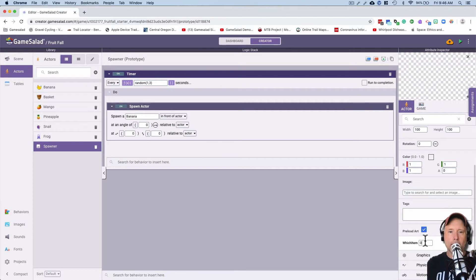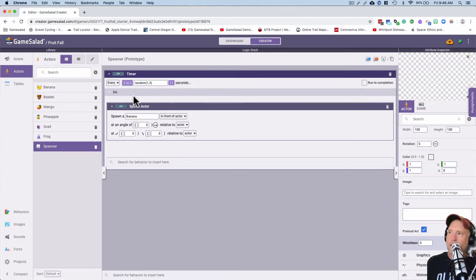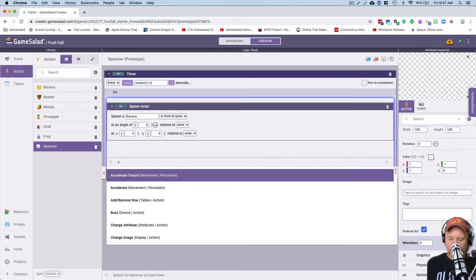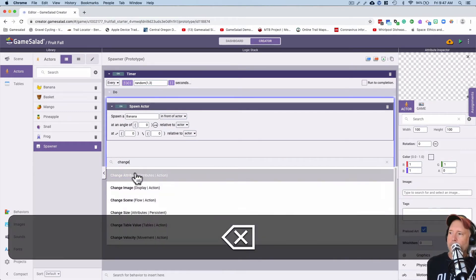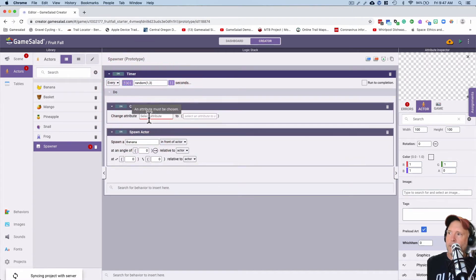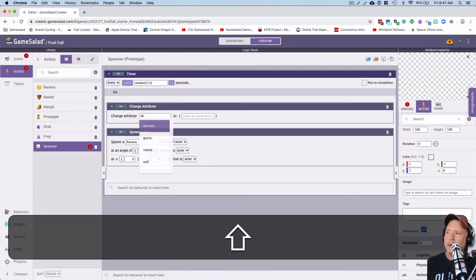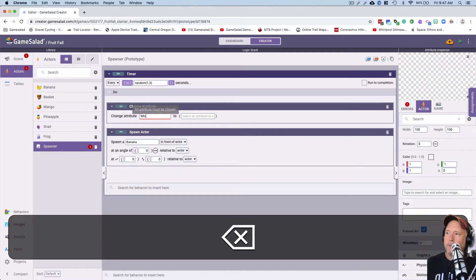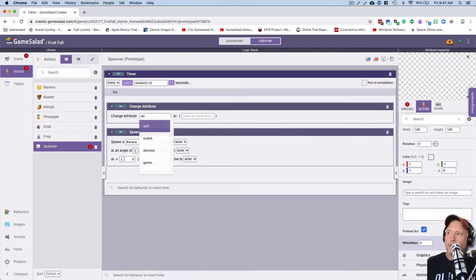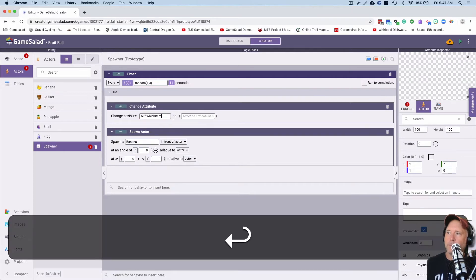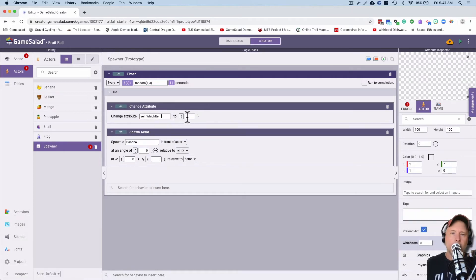We'll leave that at zero. Now we're going to go and add a change attribute behavior at the top of this timer. Remember, the timer goes off every somewhere between one and three seconds randomly, and then we do stuff. So in there we're gonna add a change attribute behavior — I'm gonna drag that right up here. The attribute we just made is called 'which item', so: change the attribute self dot which item.